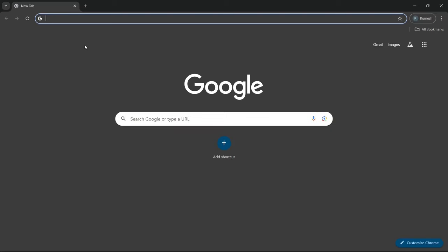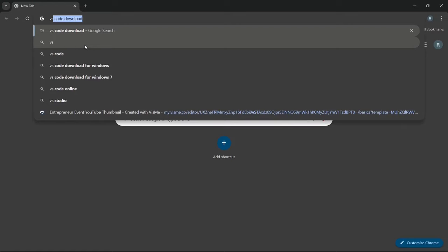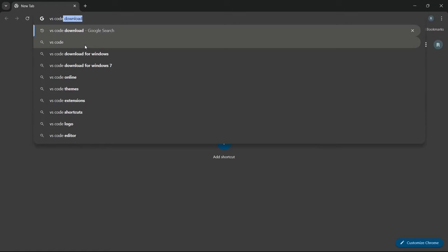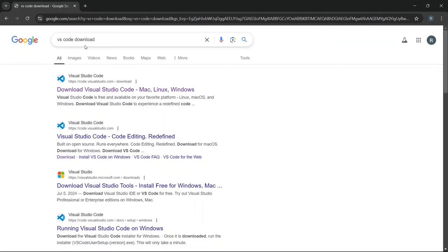First, open your favorite browser and type Visual Studio Code download in the search bar. Hit enter and you'll see a link to download Visual Studio Code. Click on that link which will take you directly to the official Visual Studio Code website.